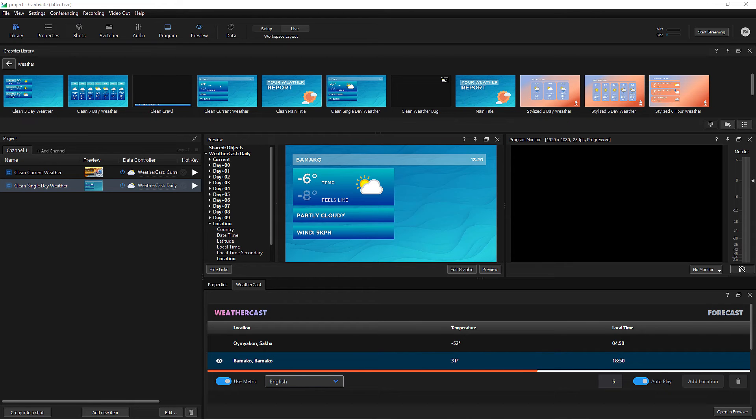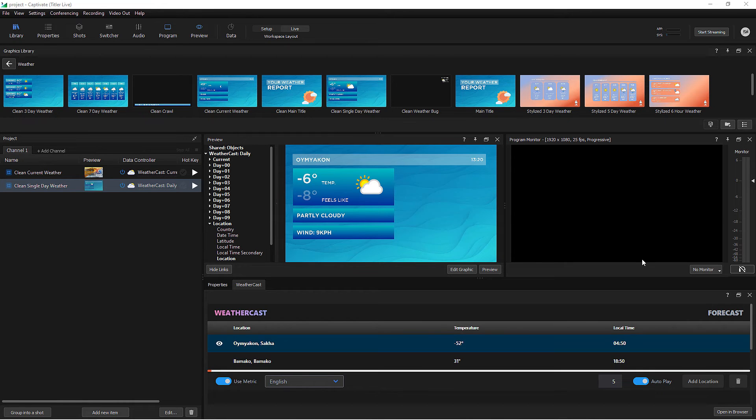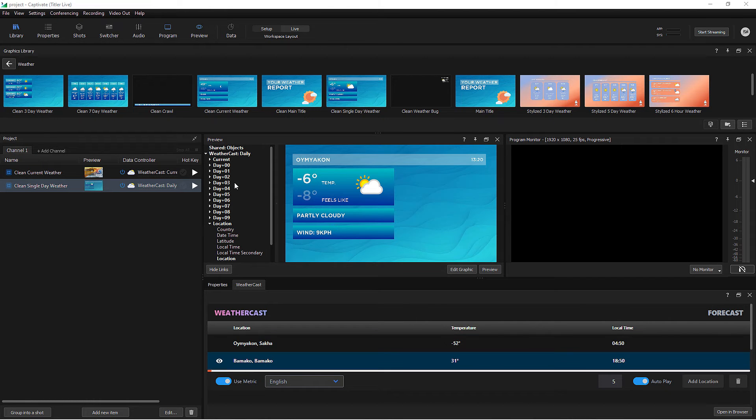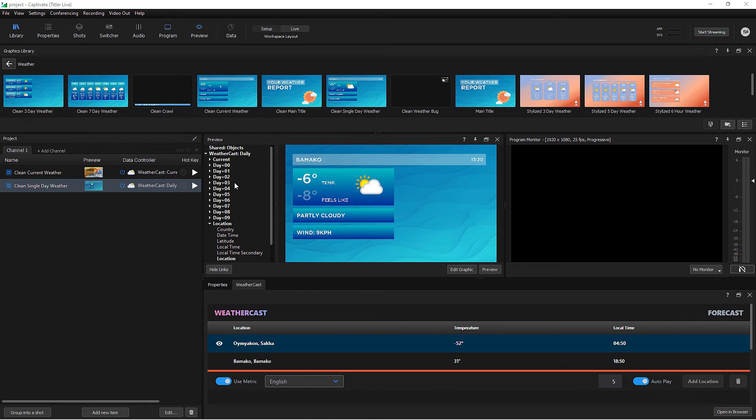You'll see that here I have a number of new options, day plus zero, day plus one, and so on. WeatherCast describes today as day plus zero. Tomorrow is day plus one, the day after is day plus two, and so on.